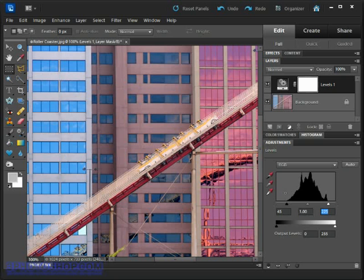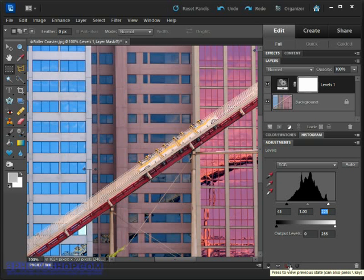That leaves us with a higher contrast image and one that looks much better than the original in my humble opinion.